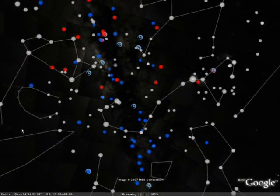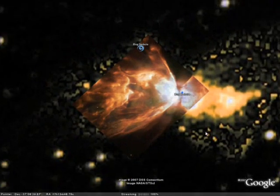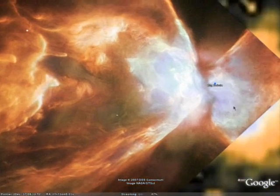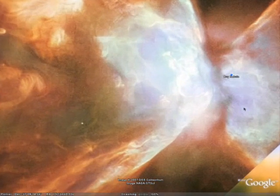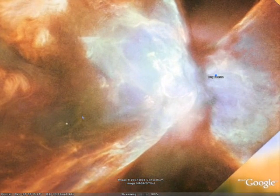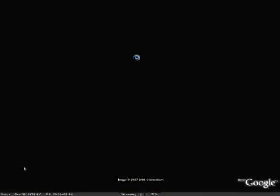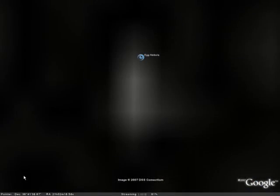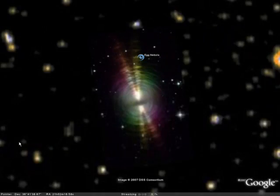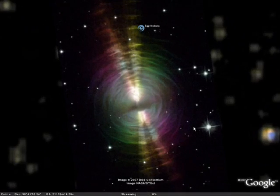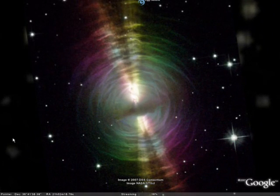There's also a set of layers on the left-hand side of Google Earth that let you explore these objects. This is the Hubble Space Telescope layer, and with it there are a number of nebulas and galaxies that you can look at and zoom in and see these beautiful photos.